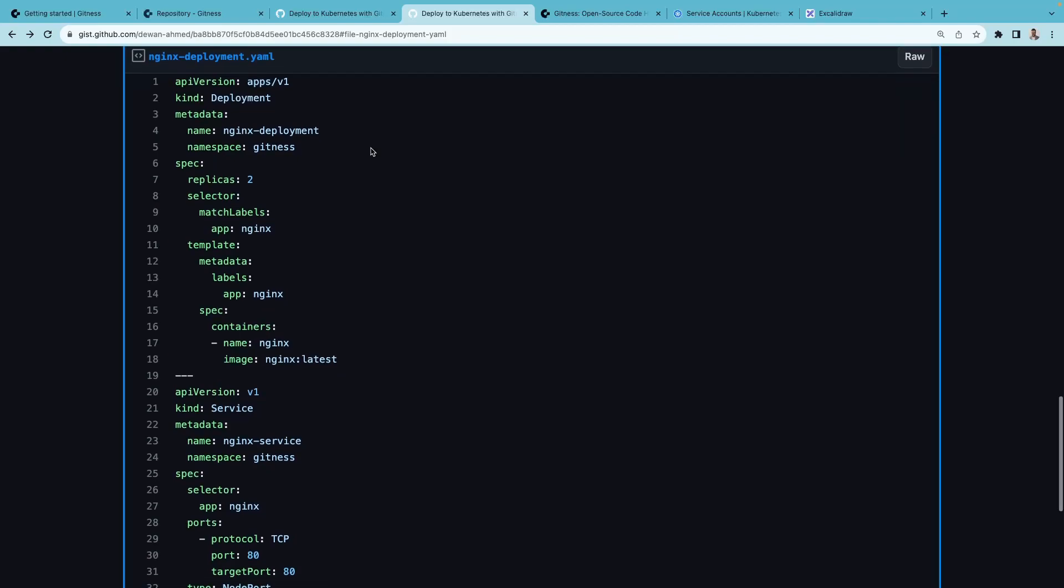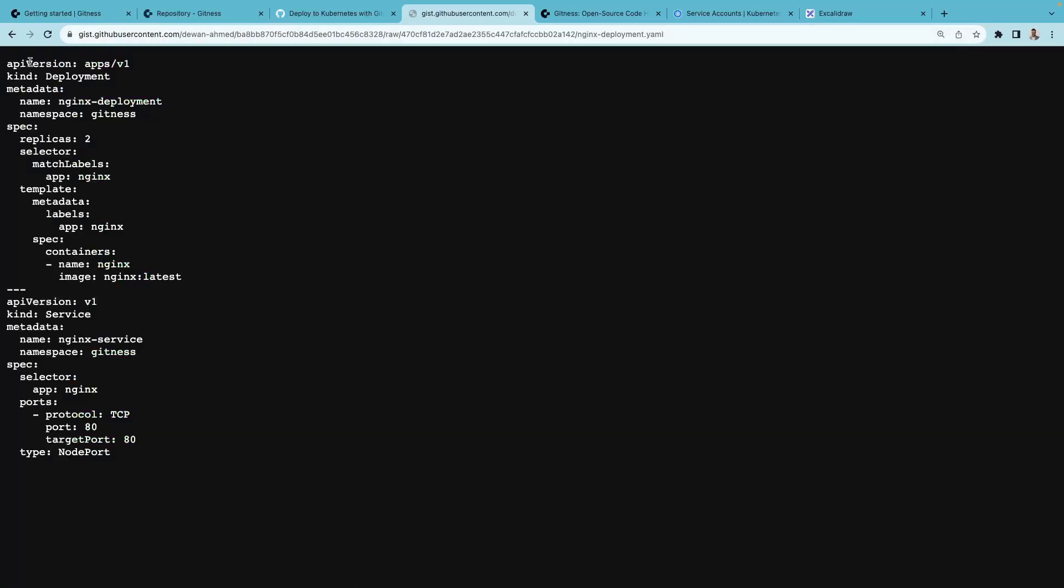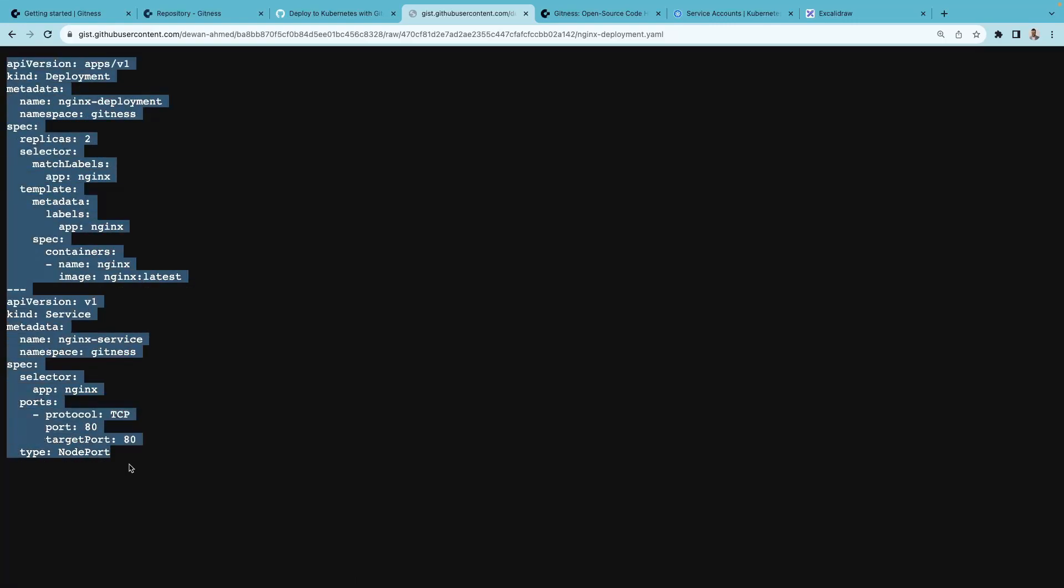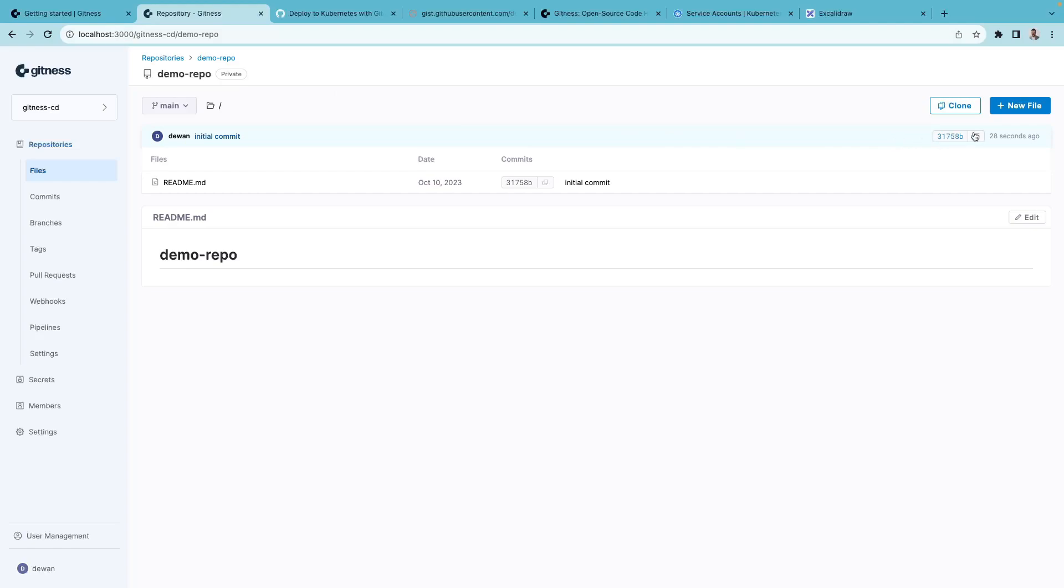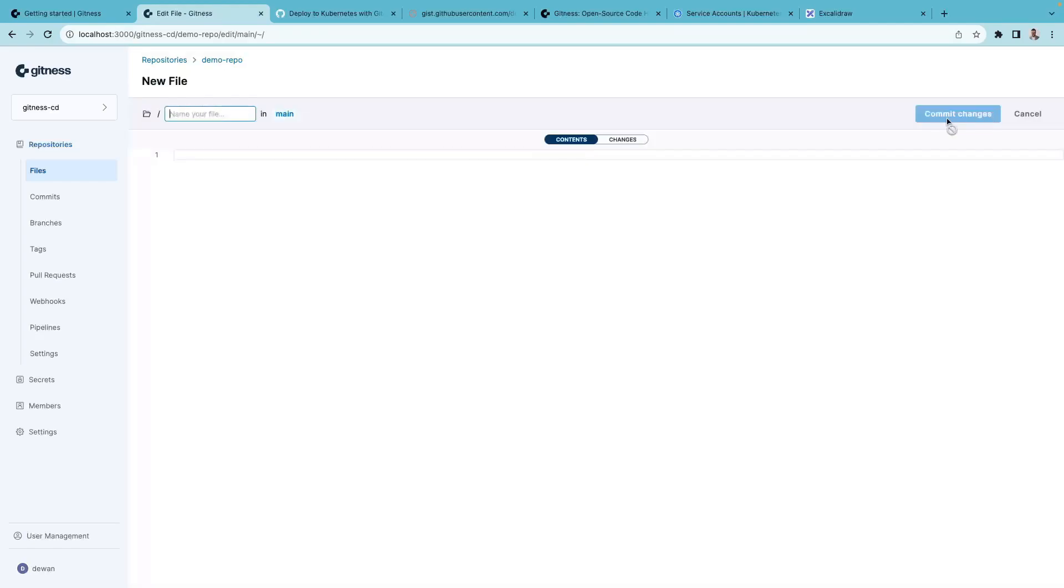I have an nginx deployment file. I'll copy this file and add it to the repository. But if you have some Kubernetes manifest of your own, you can add those as well. I'll give this a name.